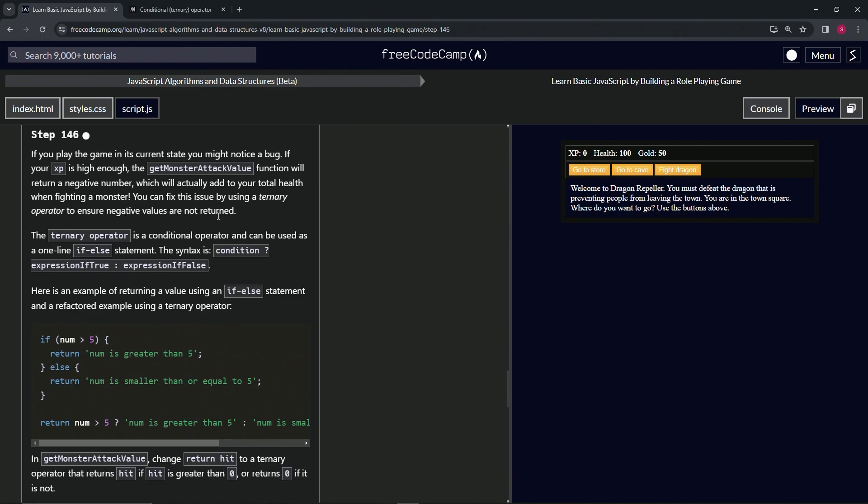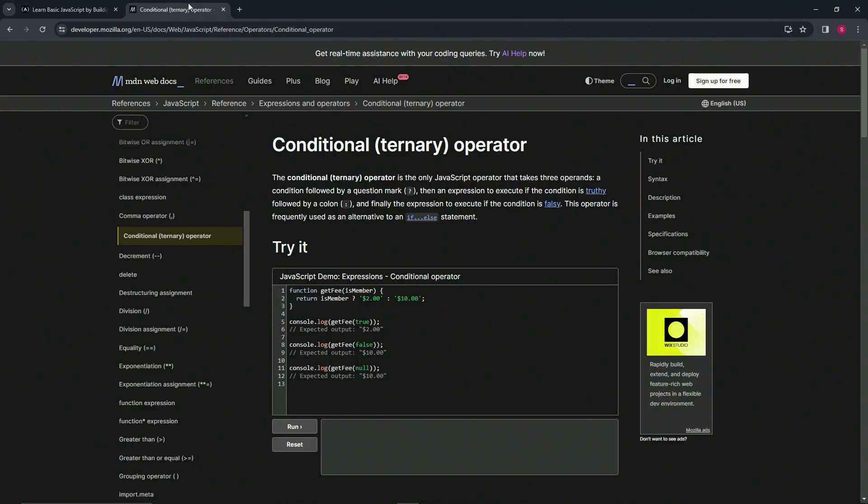The ternary operator is a conditional operator that can be used as a one-line if-else statement. The syntax is: condition question mark expression if true, colon expression if false. Let's check out the MDN page because this is a pretty important page.